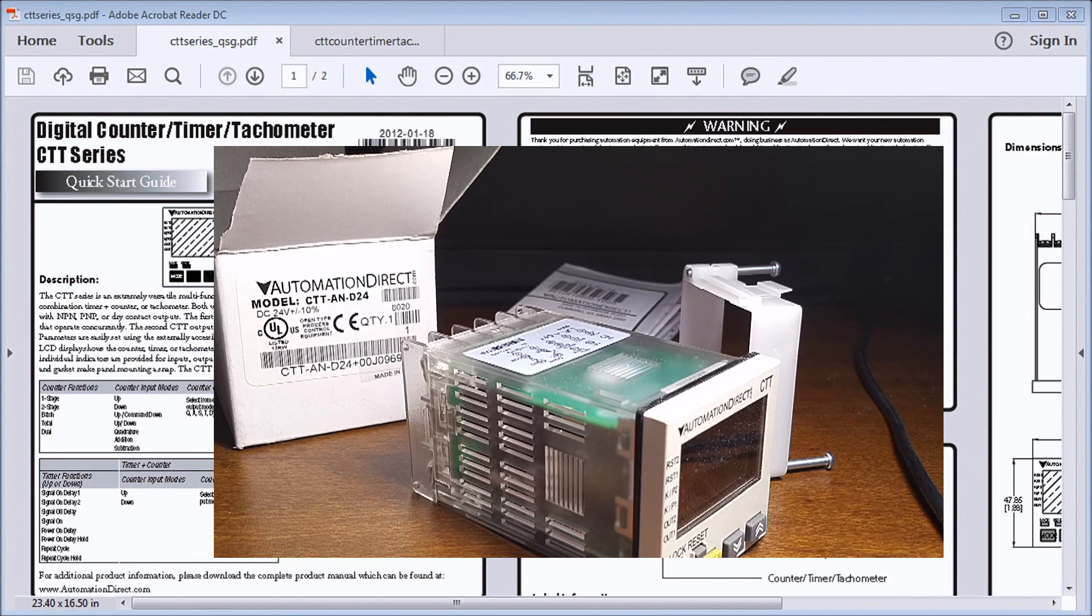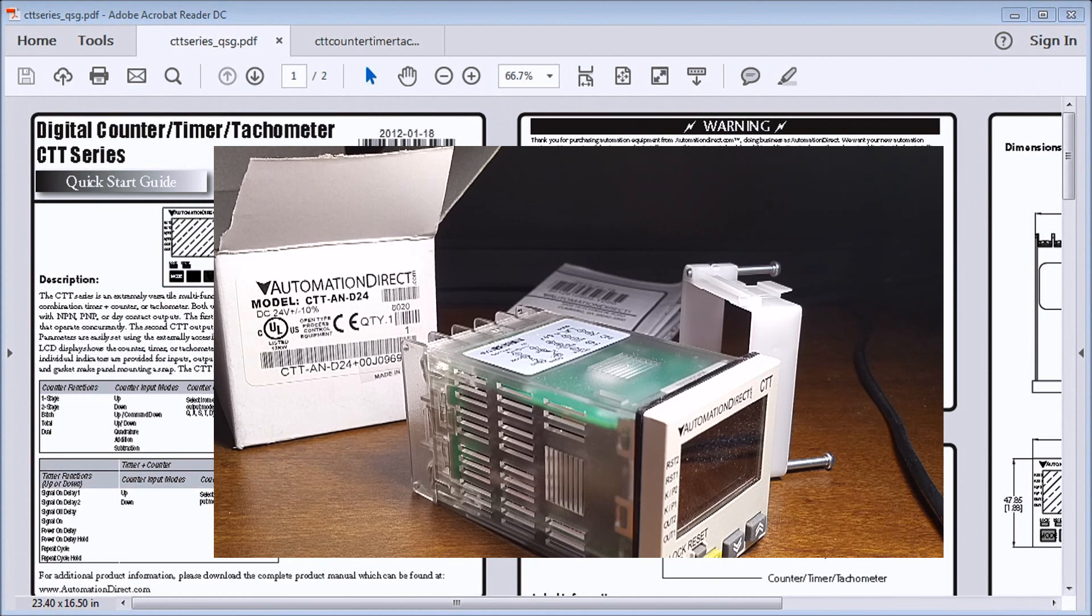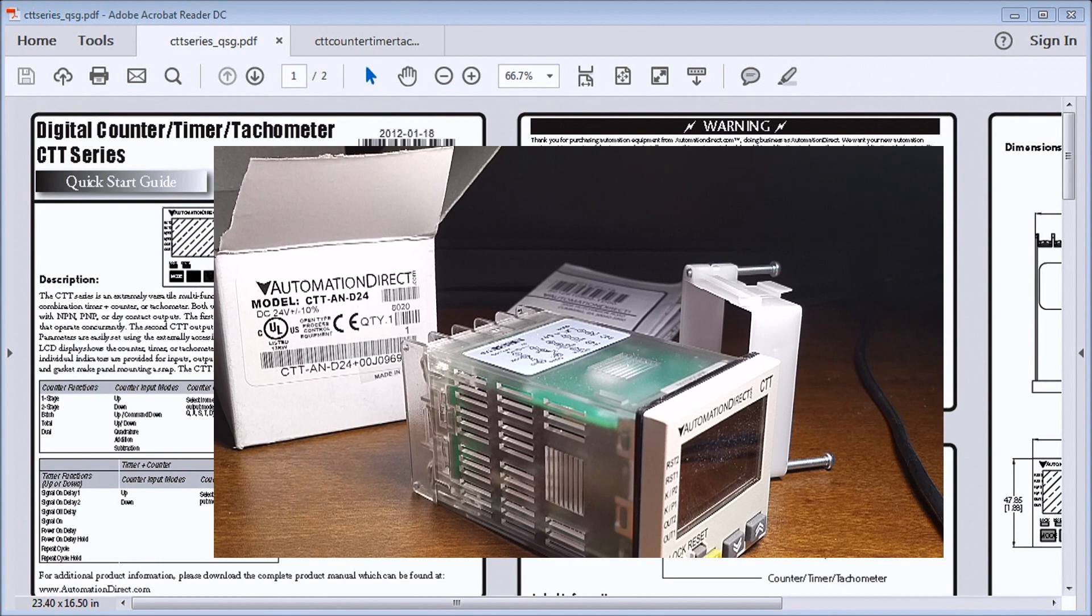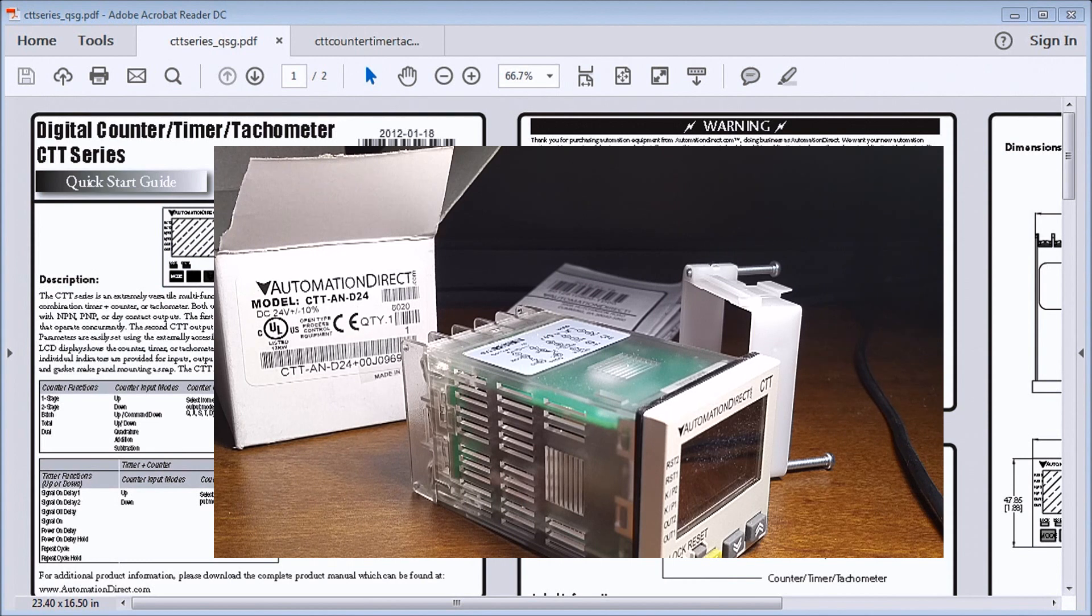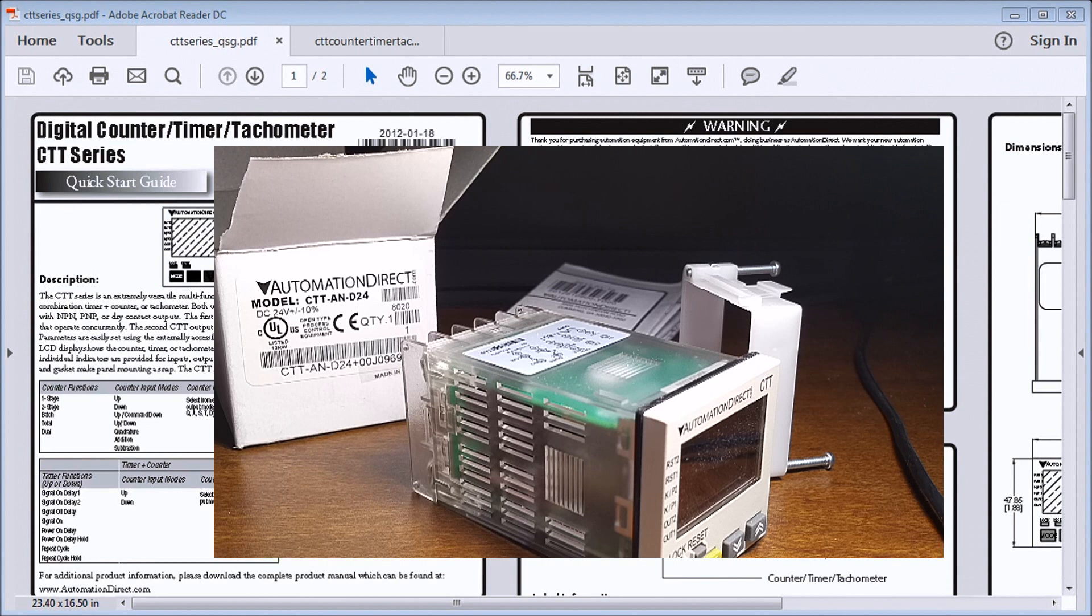We have selectable counting speeds up to 10,000 cycles per second, or kilohertz. We have multiple transistor and relay outputs that can operate as momentary or maintained. The unit itself has a double-line, six-digit, two-color LCD display.